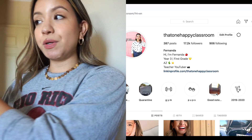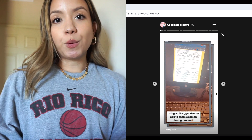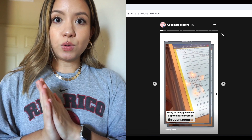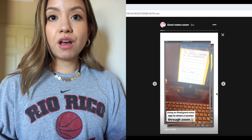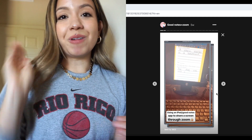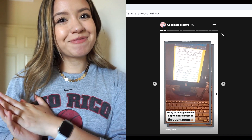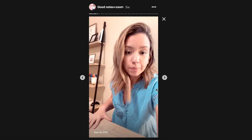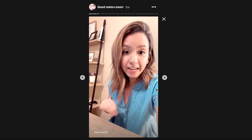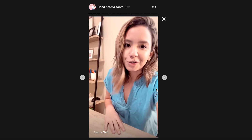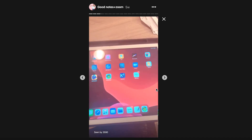Hi guys, it's Veranda, welcome back to my channel. Today's video is just a really quick upload showing you how I mirror whatever I'm writing on my iPad onto a Zoom call for students to follow along. I realized I forgot to upload this a while back, so here it is. I received a lot of questions regarding how I was able to show my iPad and write on it and have my students see that on Zoom.